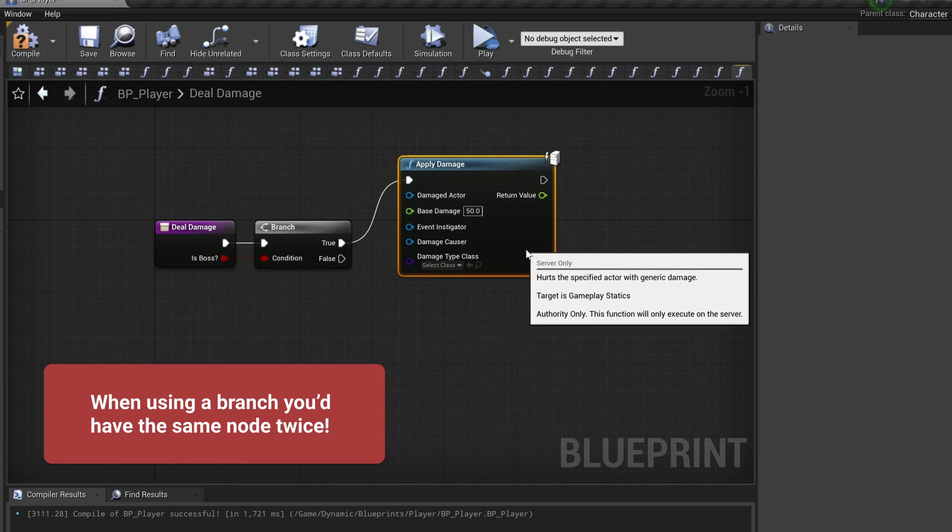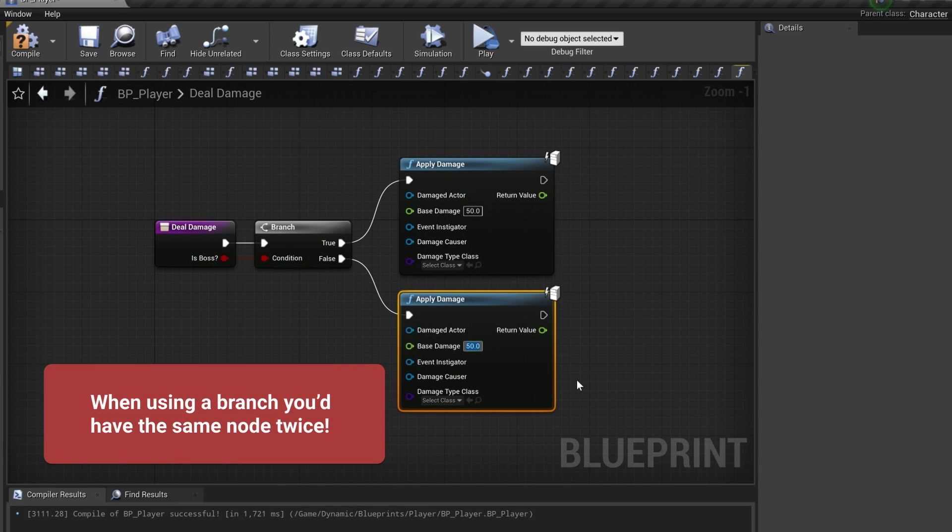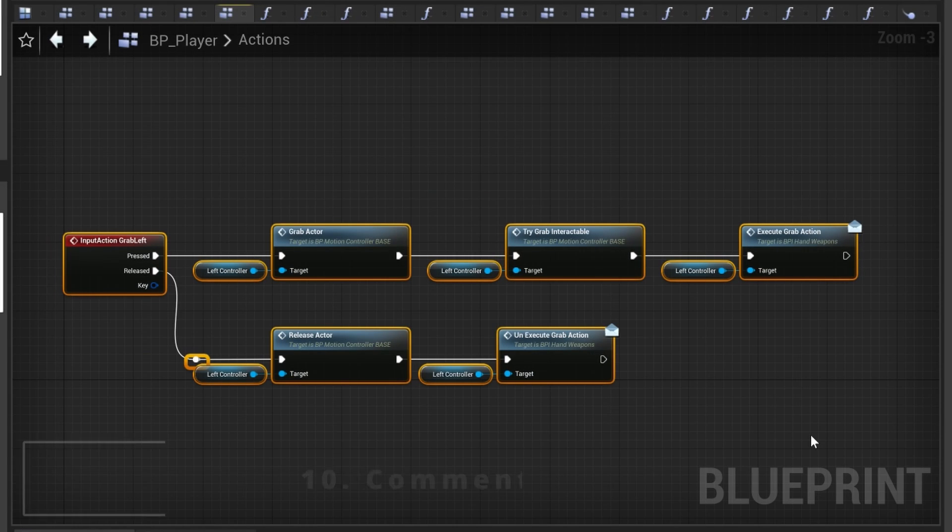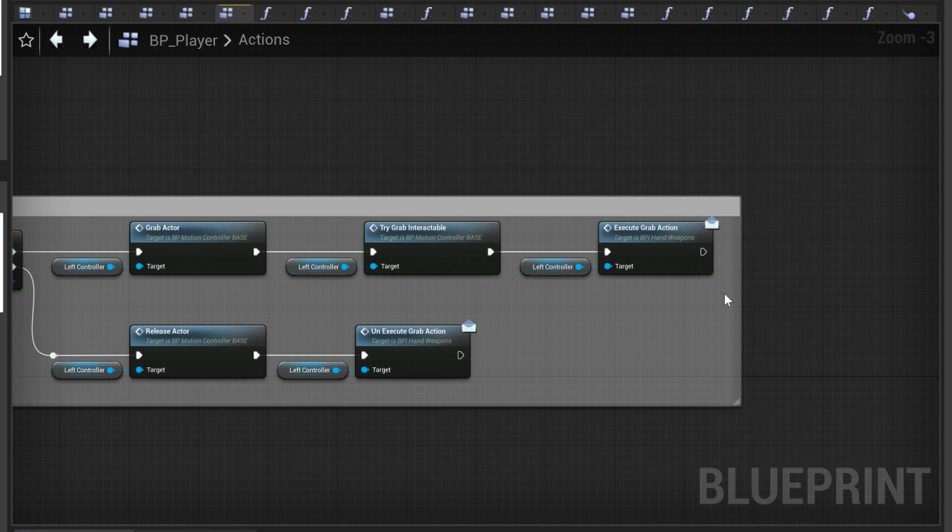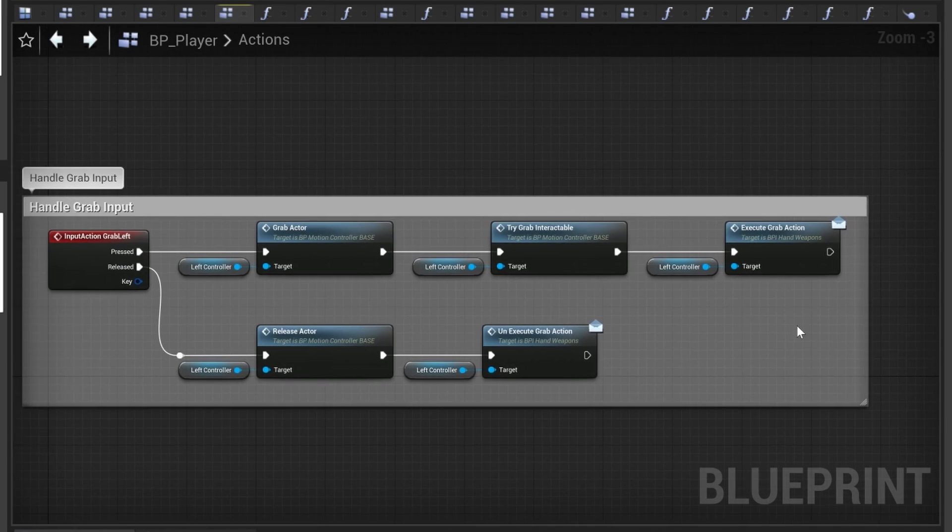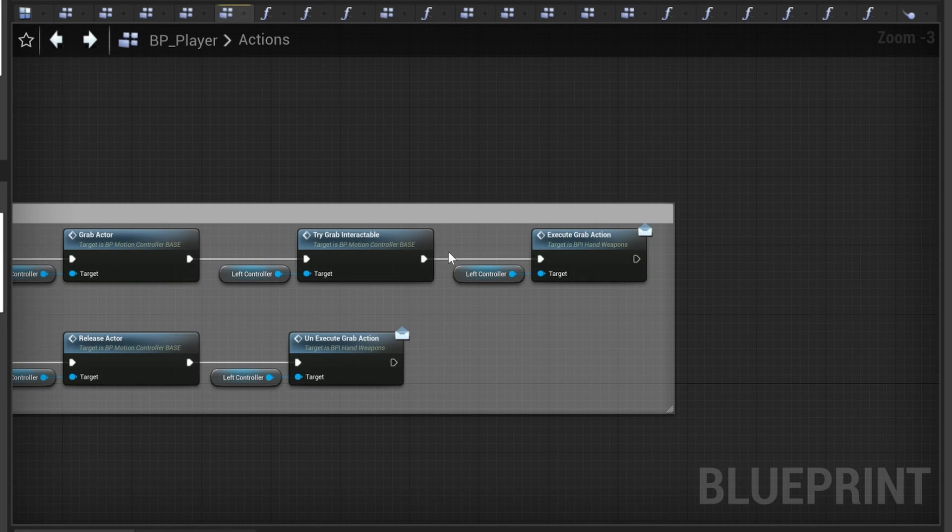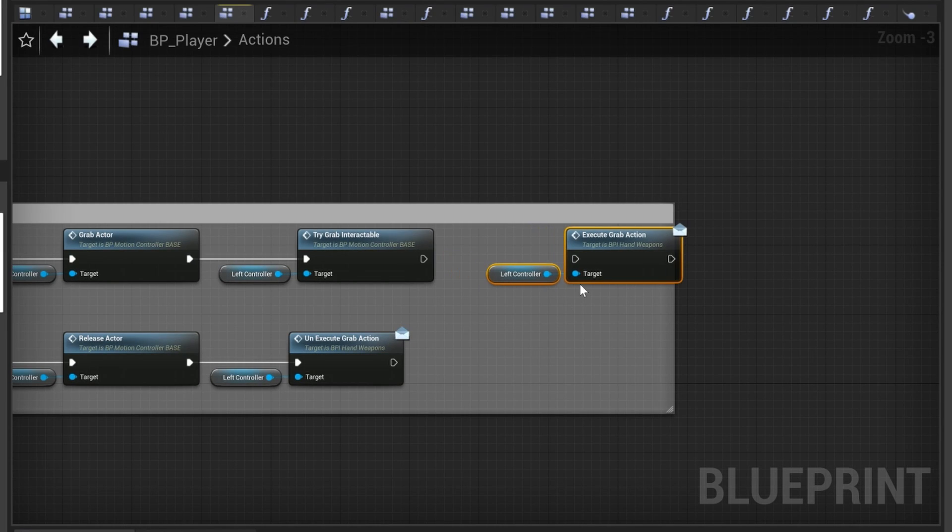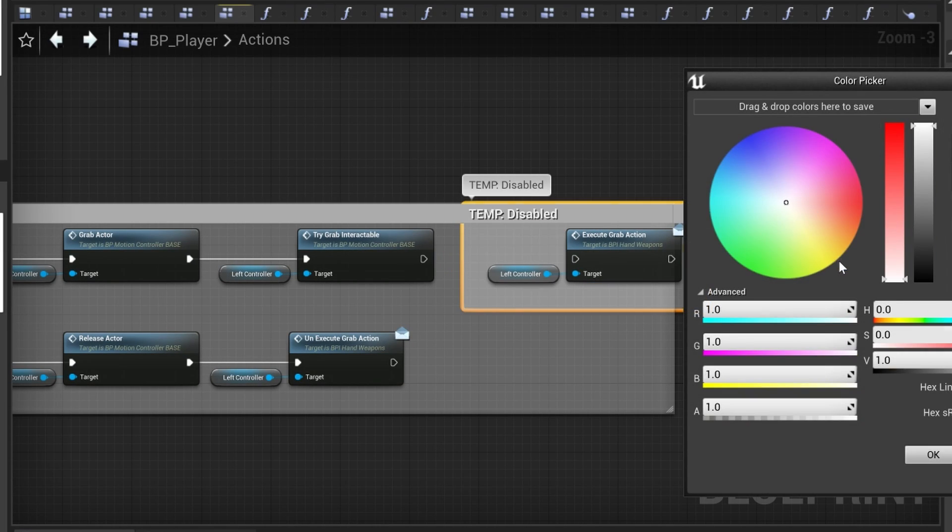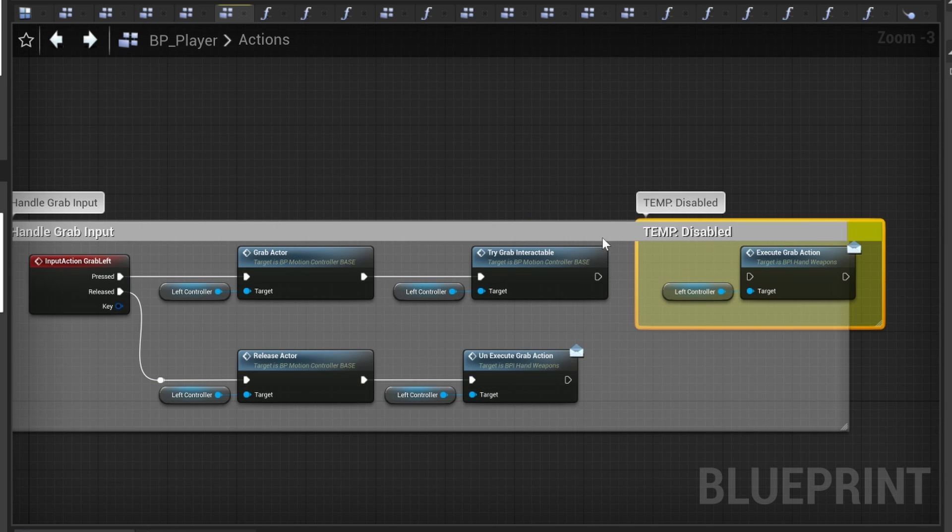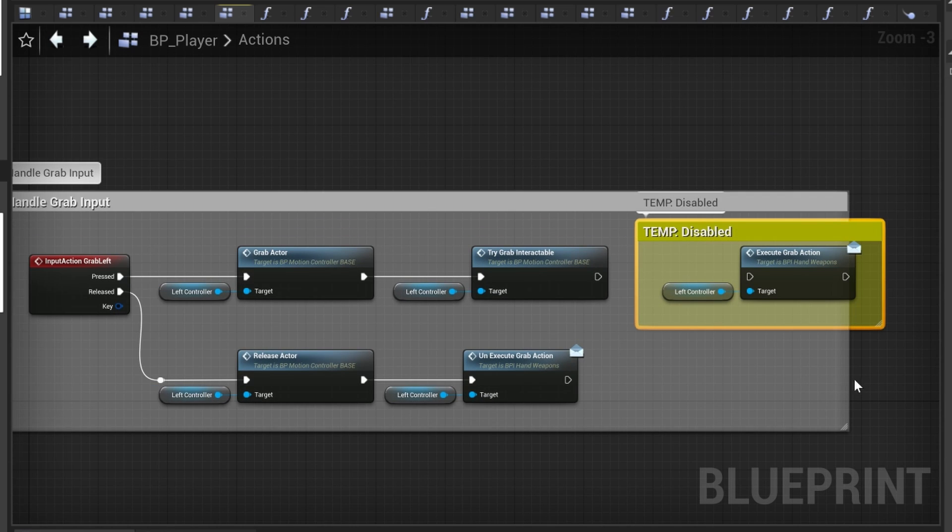This way again we'll only have to apply damage node once instead of twice. Number 10: use comments. If you select multiple nodes and press the C button, a comment will be created around them. Comments help you break up your nodes visually and put them into categories. You can use comments in most places in Unreal Engine—out on your event graph, inside of functions, in your animation graph, and even in your behavior trees.